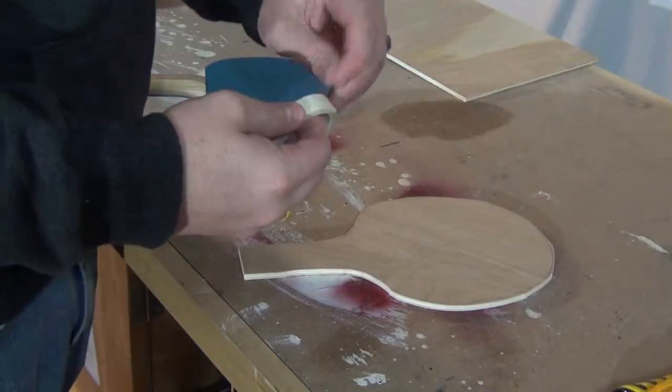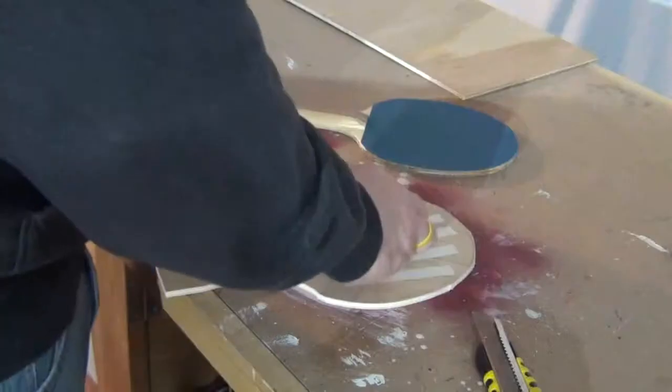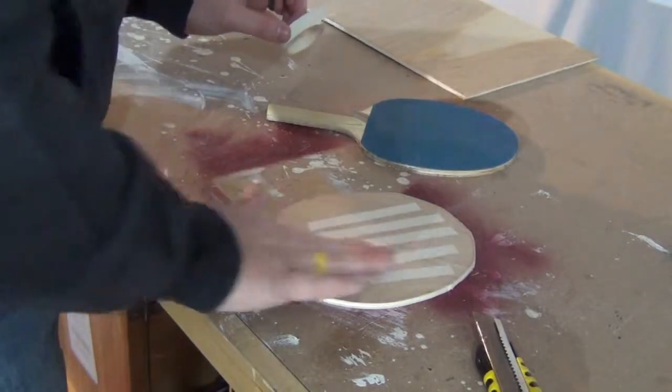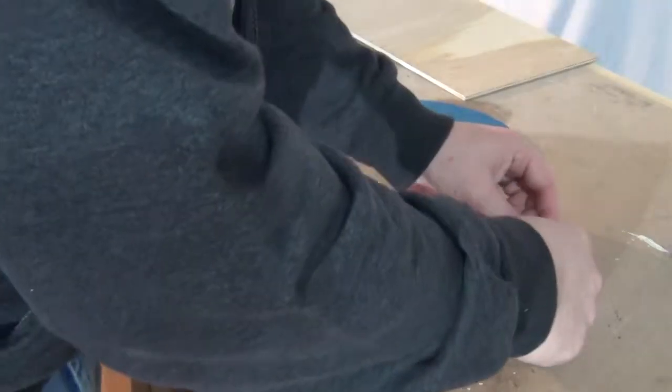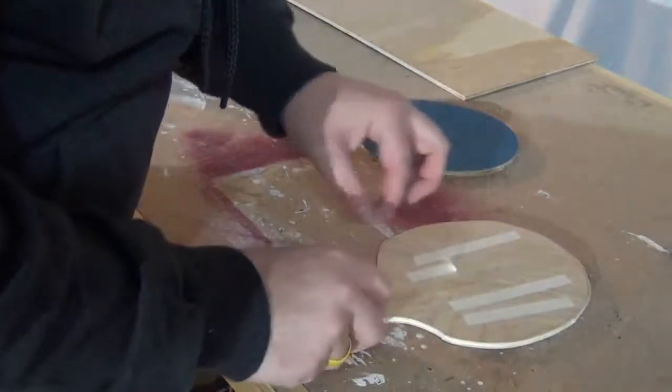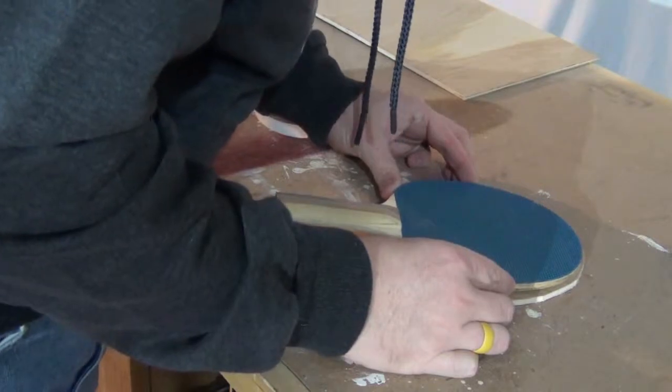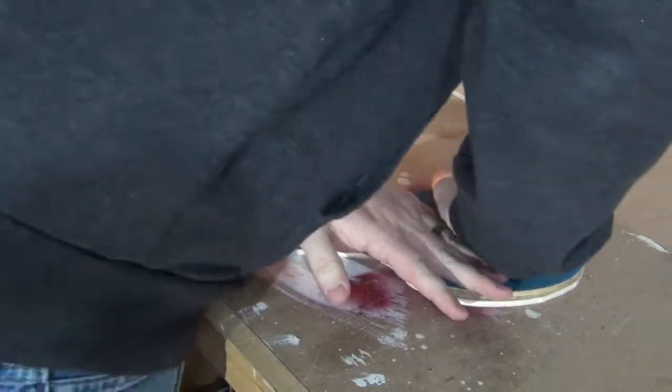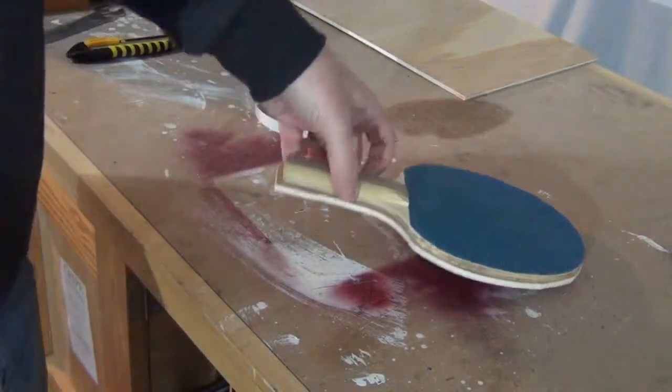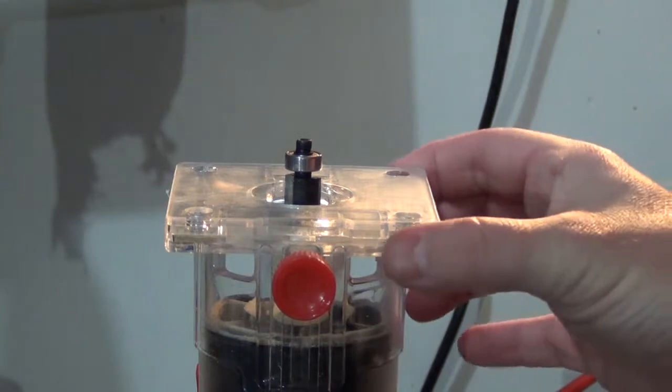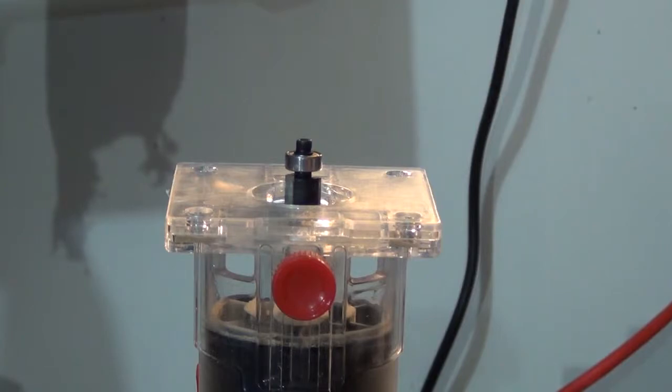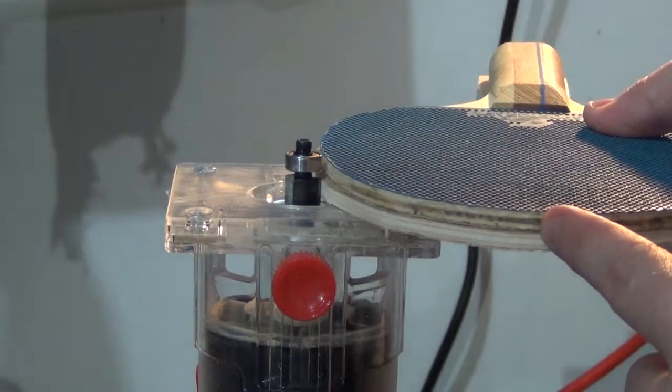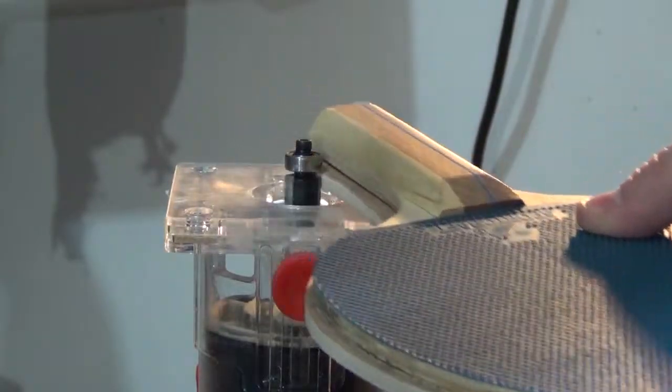I'm going to use double-sided tape to stick the template onto the blank. So I have my flush trim bit mounted in my trim router. I have this securely clamped to the workbench. I've got the bit set just so that it'll trim the plywood underneath and follow along the blank paddle that I have on top.